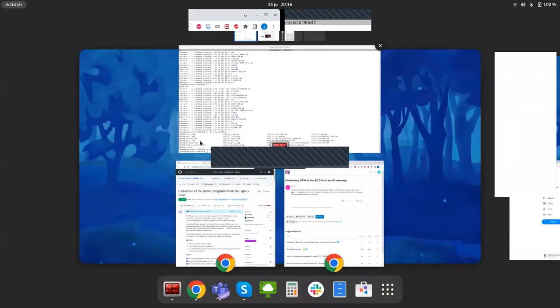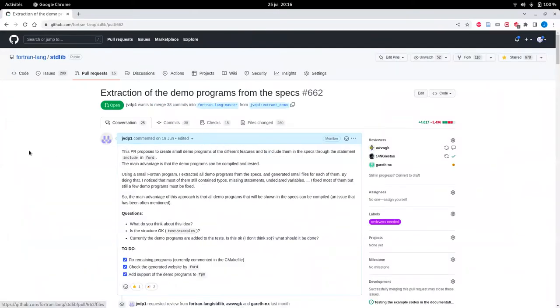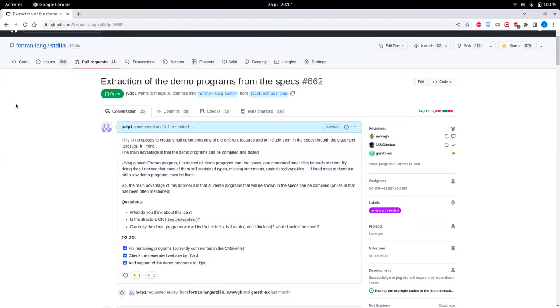Good job — it's very nice. The next topic is stdlib. Last month I opened a pull request on GitHub where I extracted all the small example programs from the stdlib specs for the different functions and C bindings and created standalone programs from them. The main reason is that many people complained in the past about typos or mistakes meaning the programs couldn't be compiled. My question is about the directory structure.